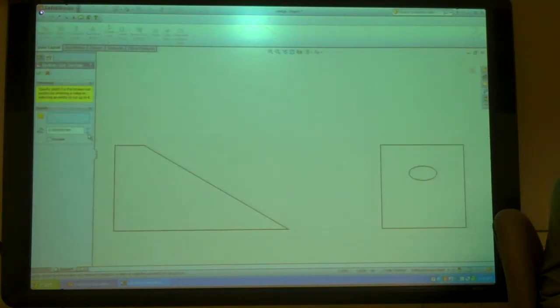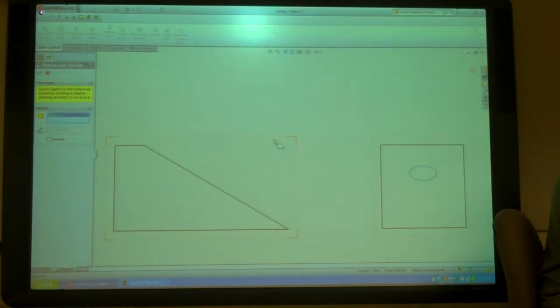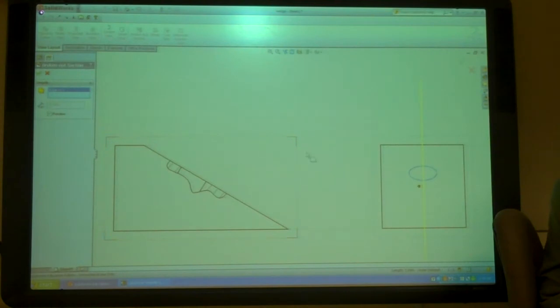Now it wants to know how deep do I want to section it. So I'm going to say I want it to section through that hole and if I preview it, I can see what's going on and see where my cutting plane line is.